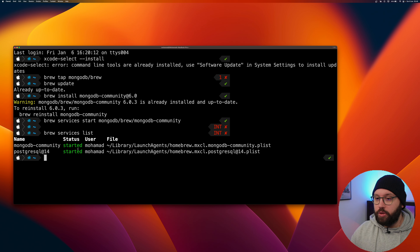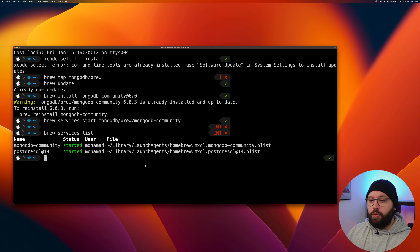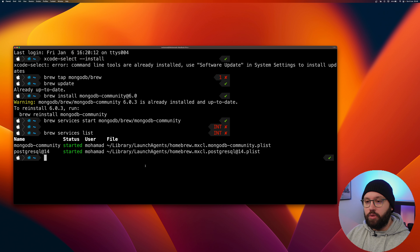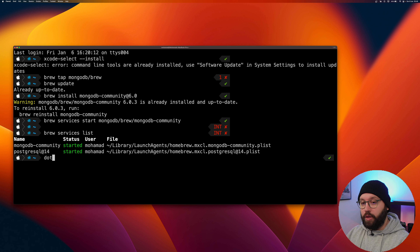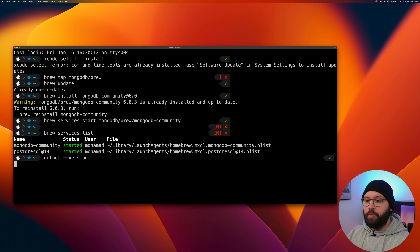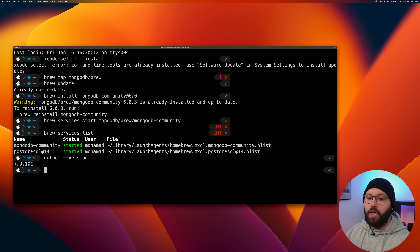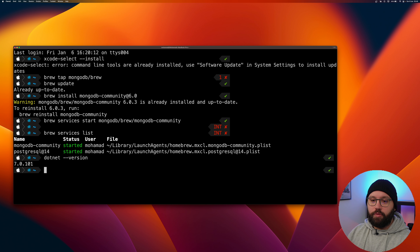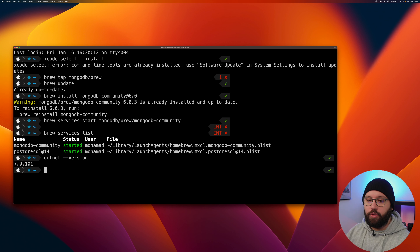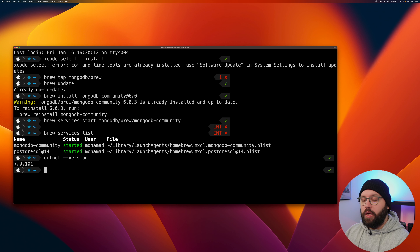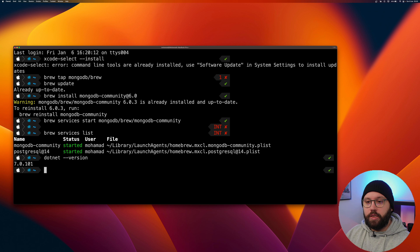Once installation is done, we're going to create our database in MongoDB, configure it, create the collection, and then create our Web API. Make sure you are on the latest version of .NET — run 'dotnet --version'. I'm on version 7.0.101. It should work with any recent .NET framework, but I'm using .NET 7.